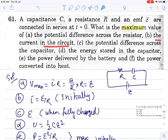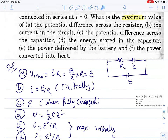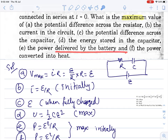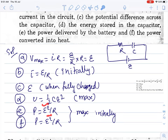Second part: the current in the circuit. Maximum current is E/R — that is the initial value. Then the potential difference across the capacitor. Power delivered by the battery: maximum power P = V²/R = E²/R. Power converted into heat is also E²/R maximum, initially. All these maximum values occur initially and decrease afterward.